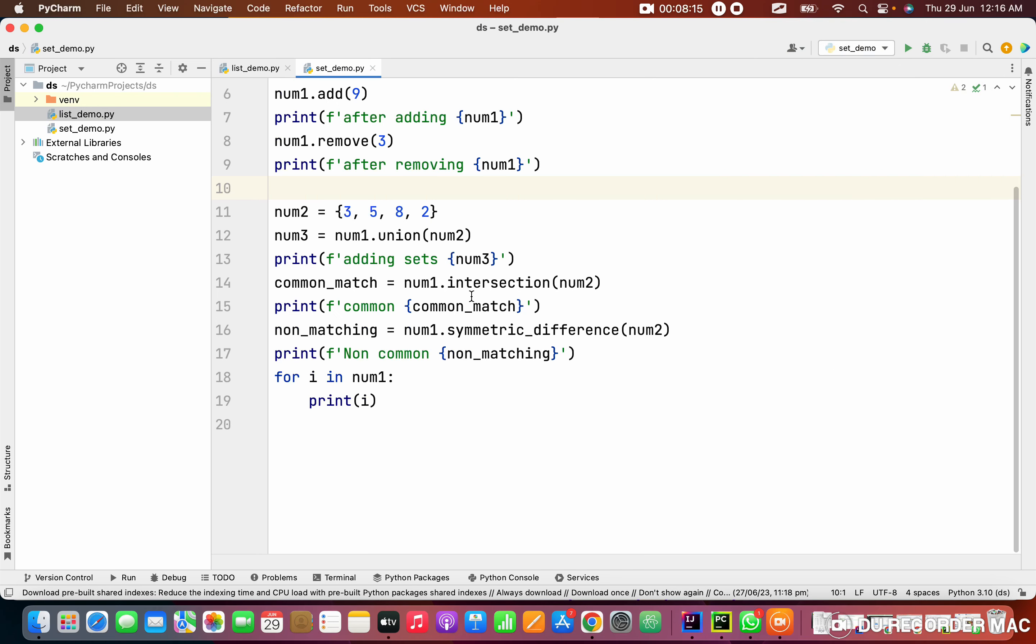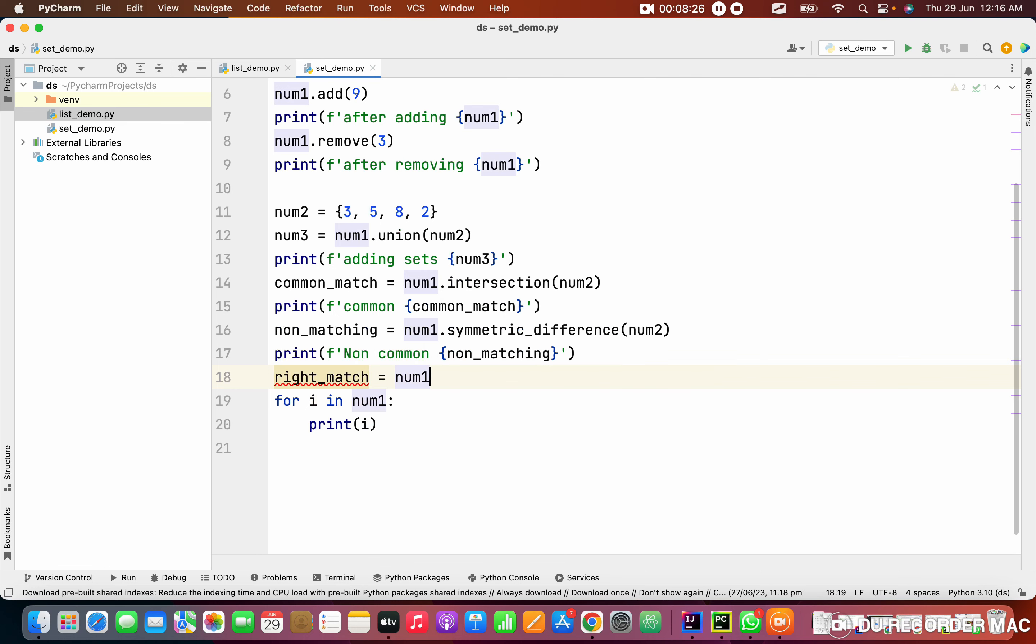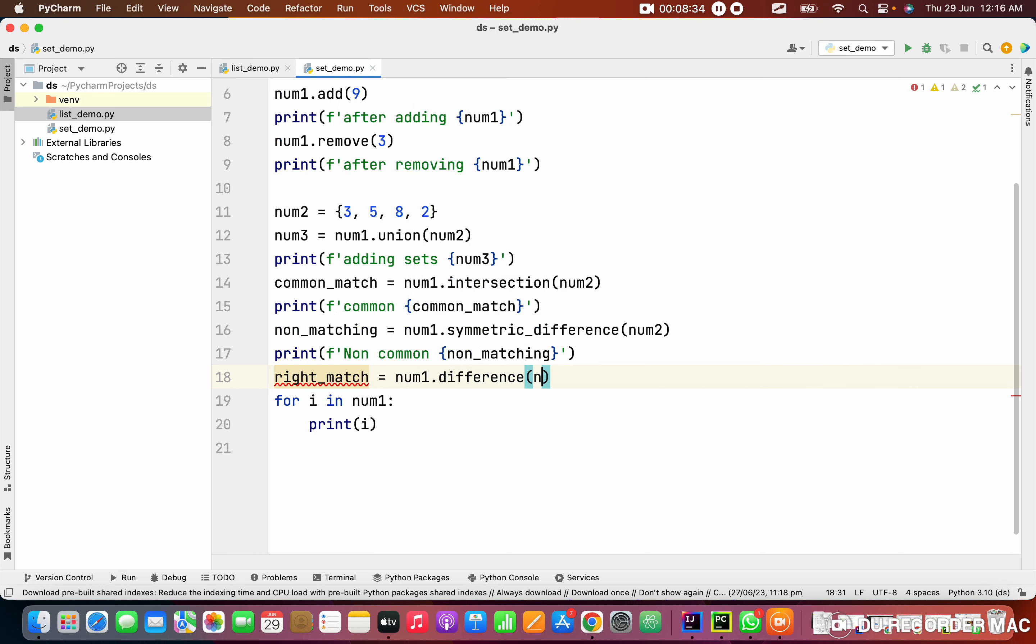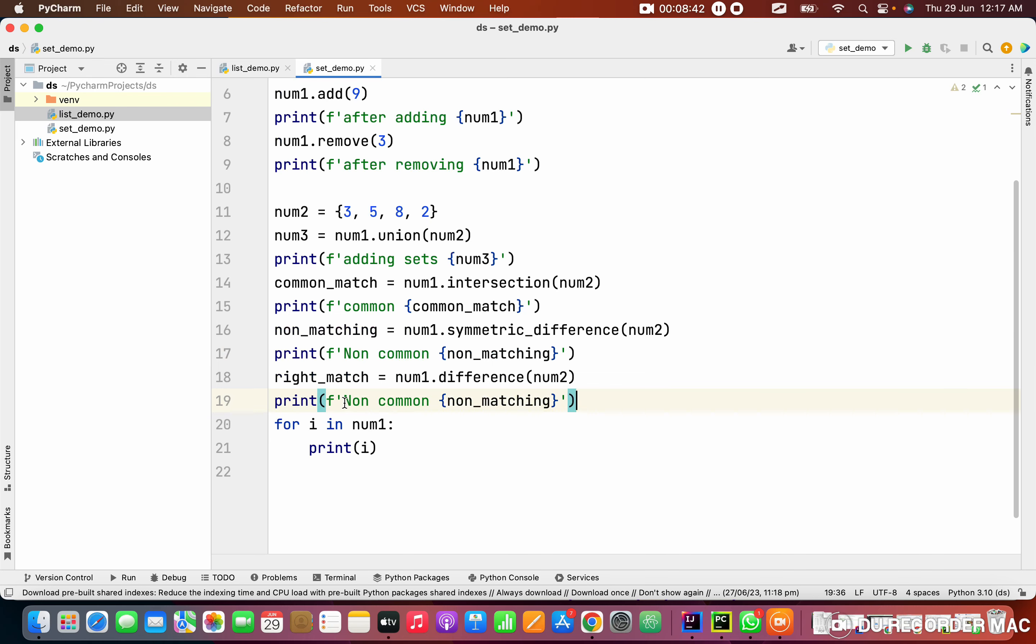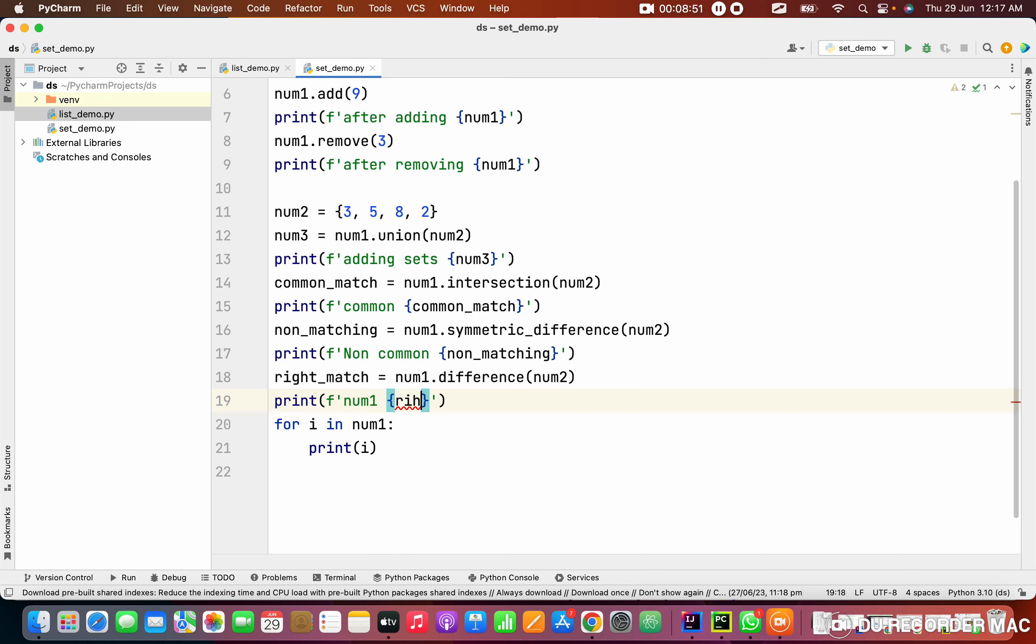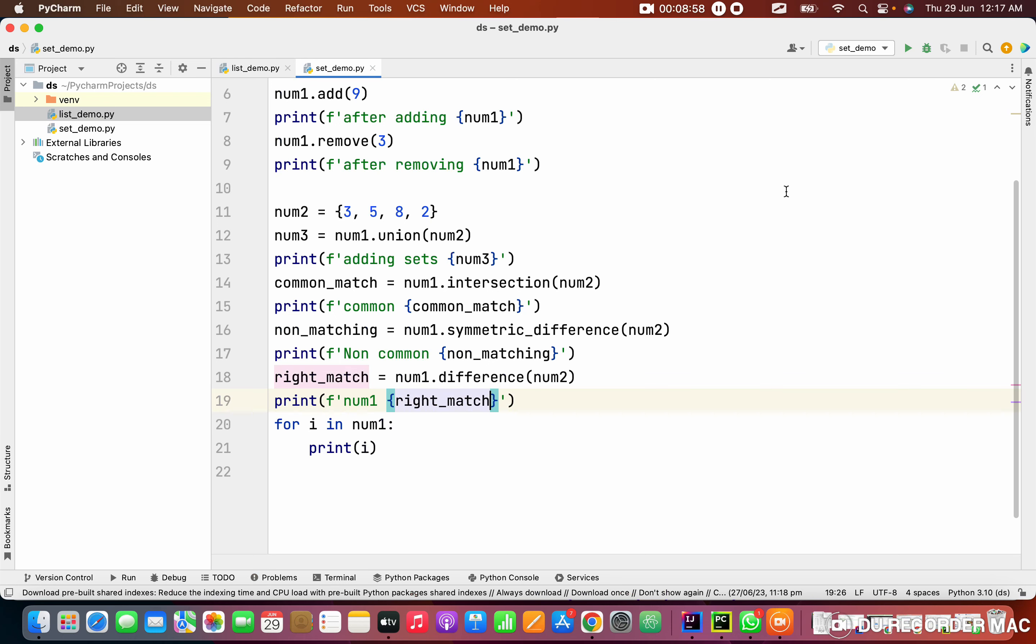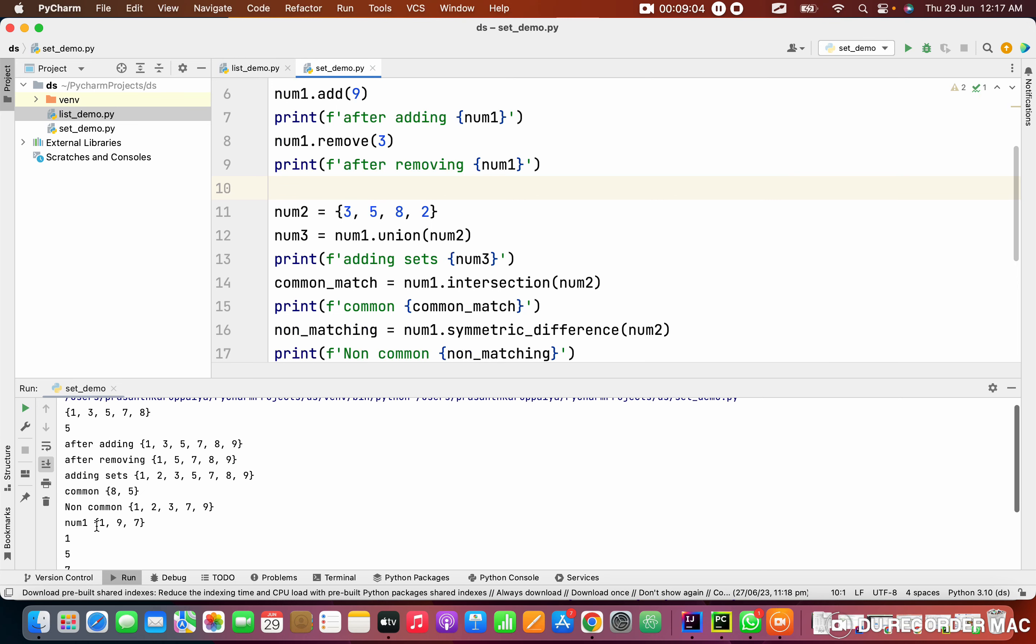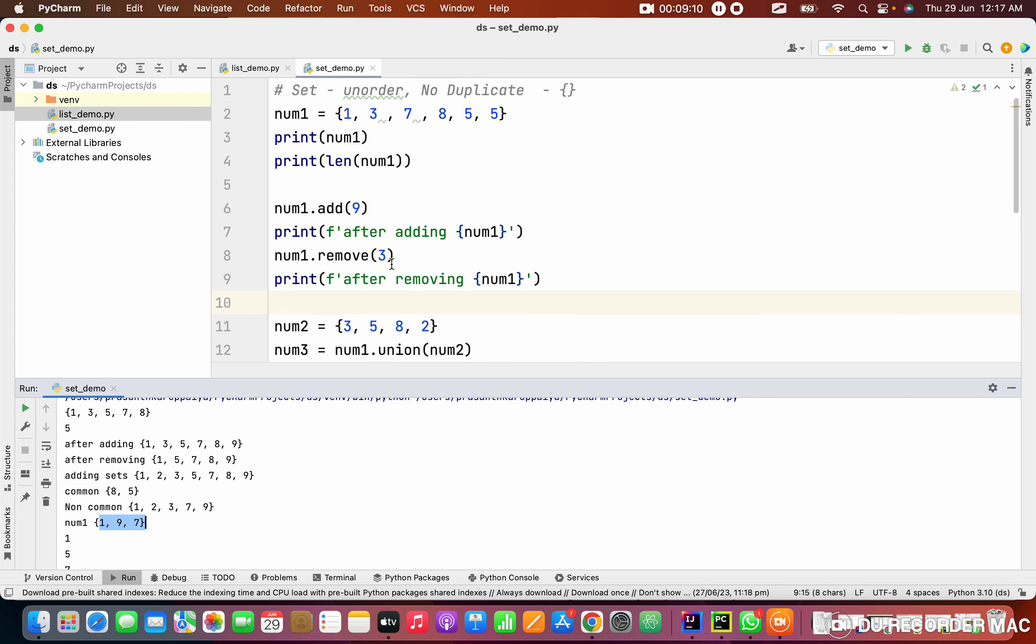Another thing is there is a left join, right join, like that. Right now I'm going to teach you what is the right join. I want only the matching characters of right side, like num1 matching, num1.difference num2, whatever is matched with num2. This is the right side matches with num1. If you want the left side, you can put num1 matched with num2. See this, 1, 9, 7 are unique compared to left side.